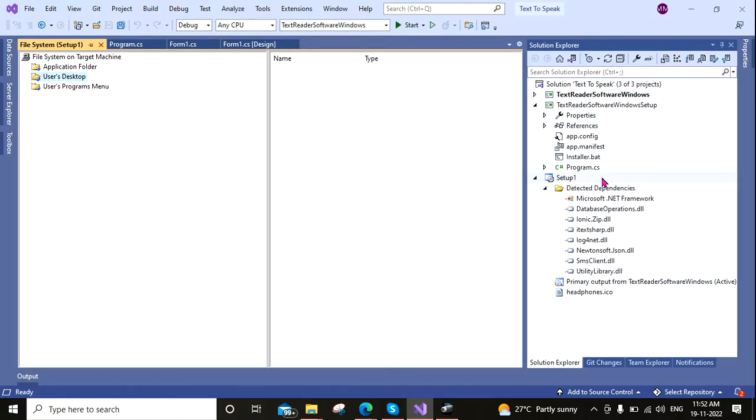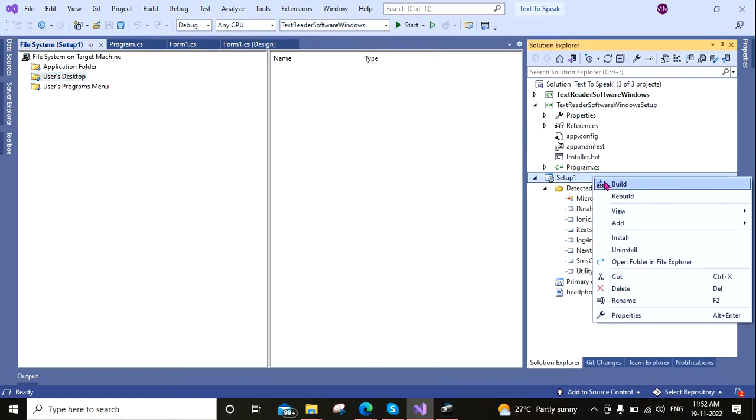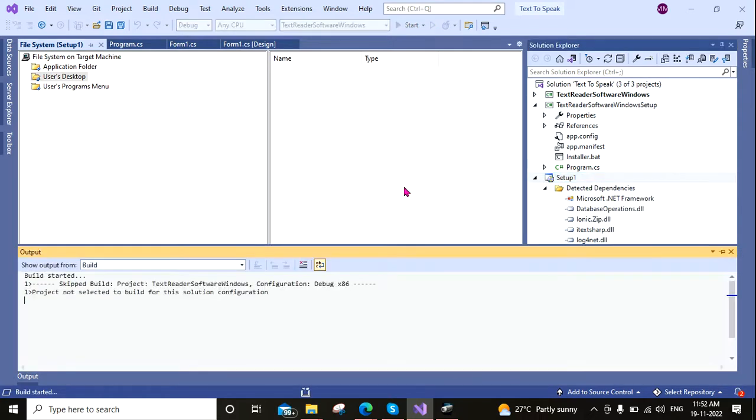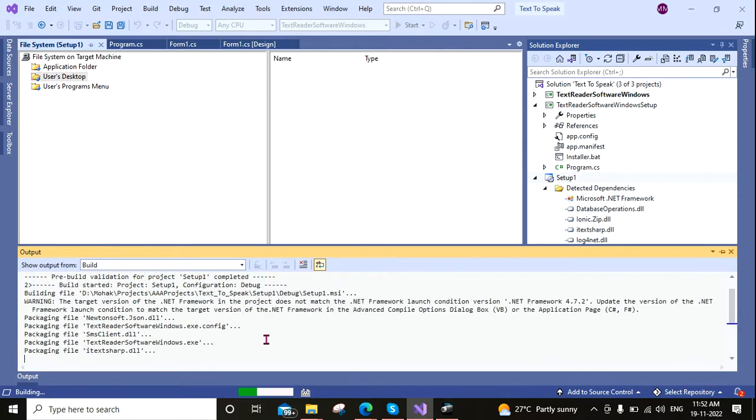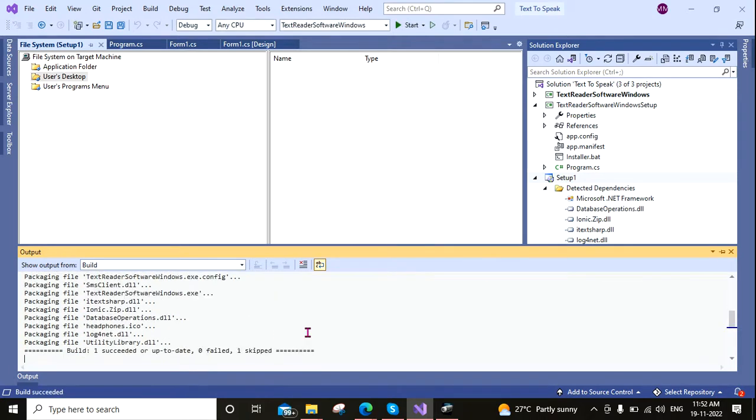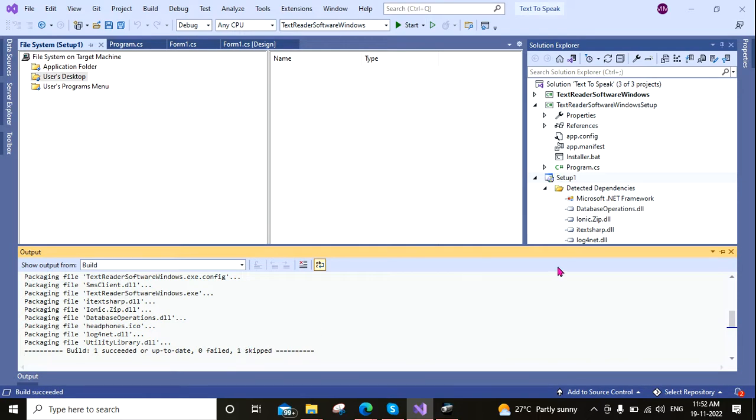But we shall generate the problem. Okay, now I am building it. Here you can see that one succeeded, up to date, and zero failed, zero skipped.